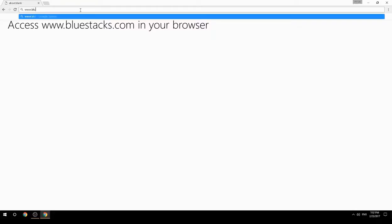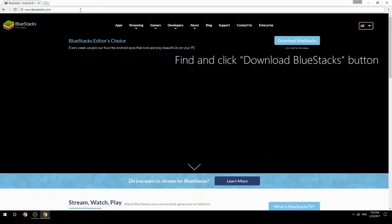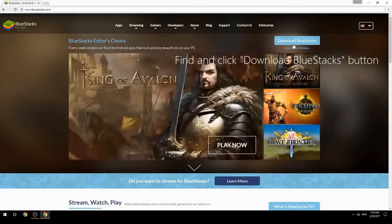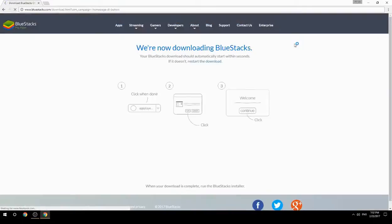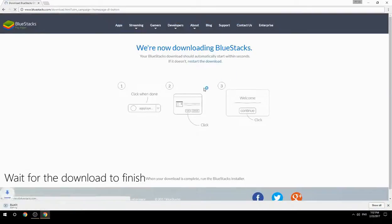Access www.bluestacks.com in your browser, find and click the Download BlueStacks button, then wait for the download to finish.